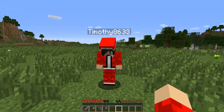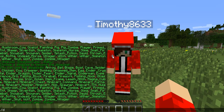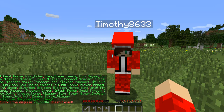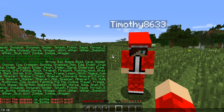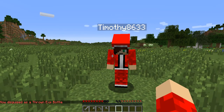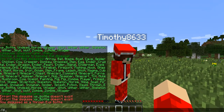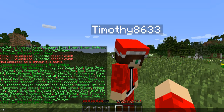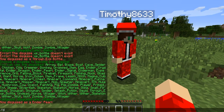Let me see what else you can disguise as. XP bottle! Oh my god, haha, that's really cool. Let me check something more interesting - Ender Pearl. That should be interesting. Yeah, that's so cool.